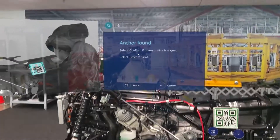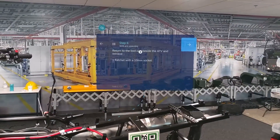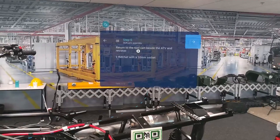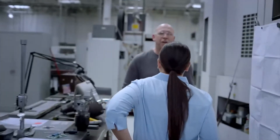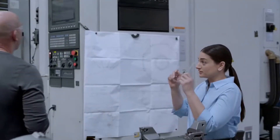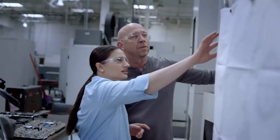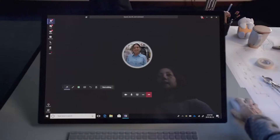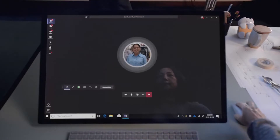Dynamics 365 Guides are great when you have time to plan ahead and transfer manuals into this approachable format. However, sometimes you need help from an expert, or you want all the benefits of having an expert or inspector on site without the cost and hassle of travel. That's where Dynamics 365 Remote Assist comes in.